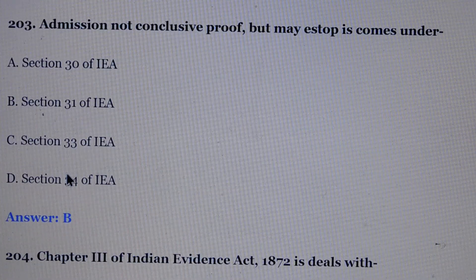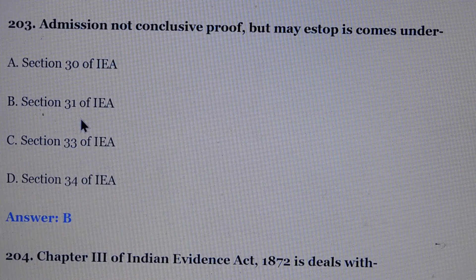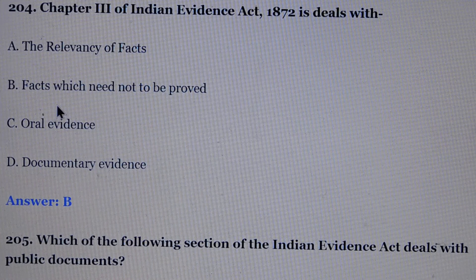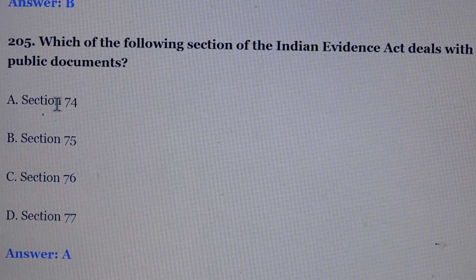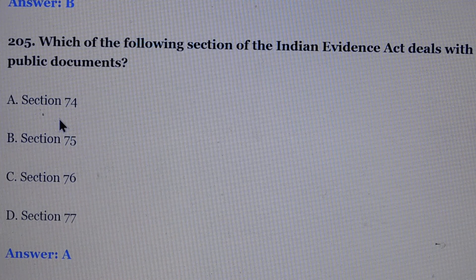Question number 203: Admission not conclusive proof but may stop — it comes under. Answer is option number B, section 31 of the Indian Evidence Act. Question number 204: Chapter 3rd of the Indian Evidence Act deals with. Answer is option number B, facts which need not be proved. Question number 205: Which of the following sections of the Indian Evidence Act deals with public documents? Answer is option number A, section 74.